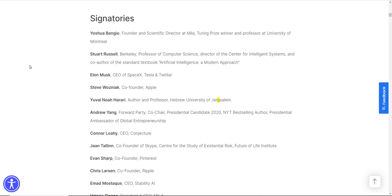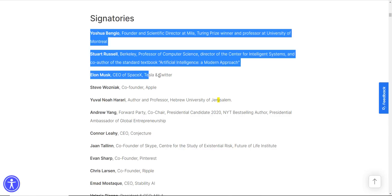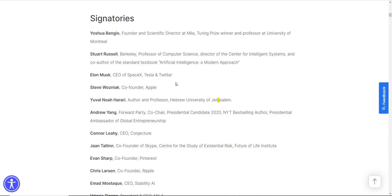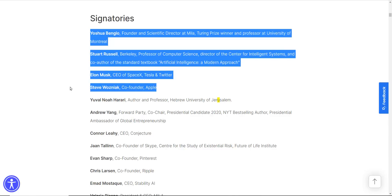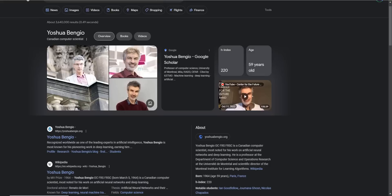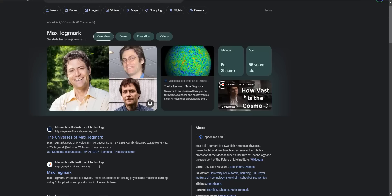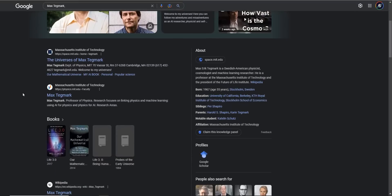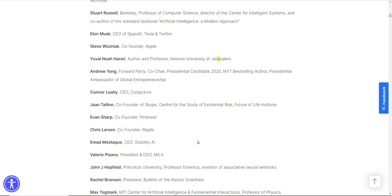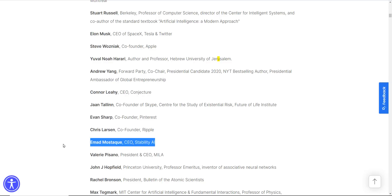There's a lot of big names here that you know. Elon Musk is on here. Steve Wozniak, the co-founder of Apple. Joshua Bengio. Max Tegmark. So he's the author of the book Life 3.0, and it's surprising that he's on this list since his book was rather optimistic. Then we have the co-founder of Skype, the co-founder of Pinterest, co-founder of Ripple.